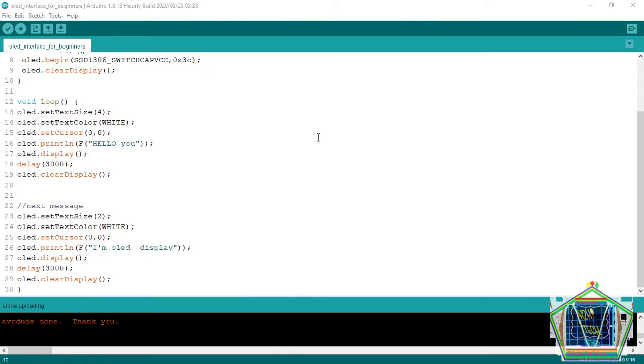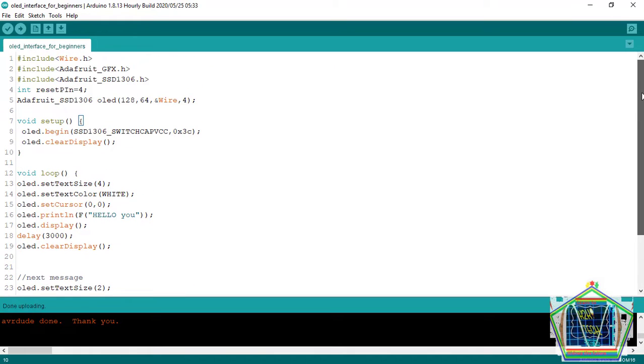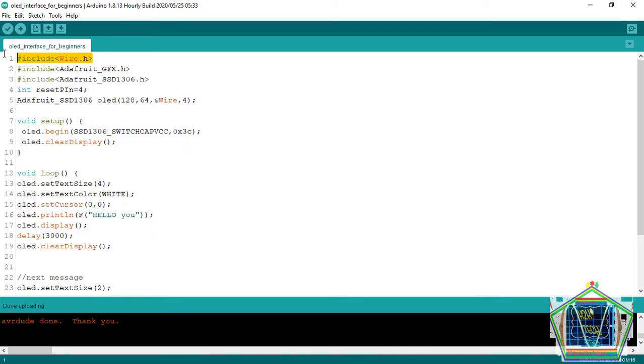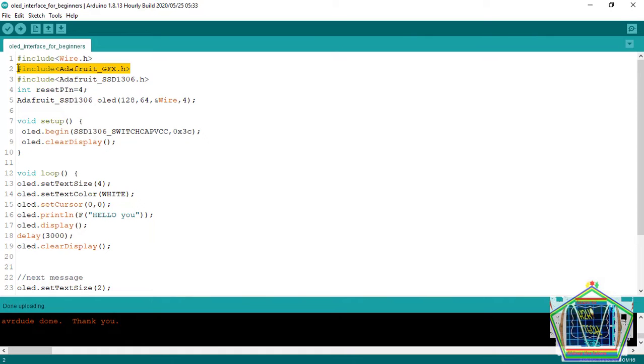In this video, it will be looking just like this. First, we include the library, which is wire.h, and that library is for activating the I2C communication. The second library is a graphic library, GFX, that works together with the OLED. The main and don't miss library in this sketch will be the Adafruit SSD1306.